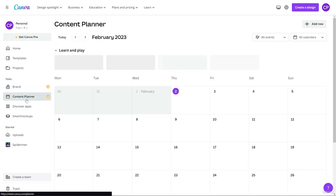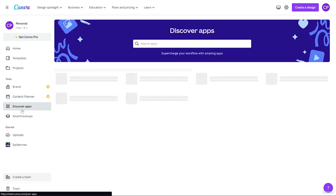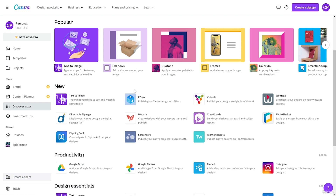After that we have content planner, which is also a pro feature. For example, on World Cancer Day you can upload a specific post for your Instagram account by linking your Instagram account to Canva. It will automatically upload that post to your Instagram account. After that we have Discover Apps — Canva provides lots of really useful apps, and we've made a dedicated video on that. Using these free apps you can create really awesome designs.